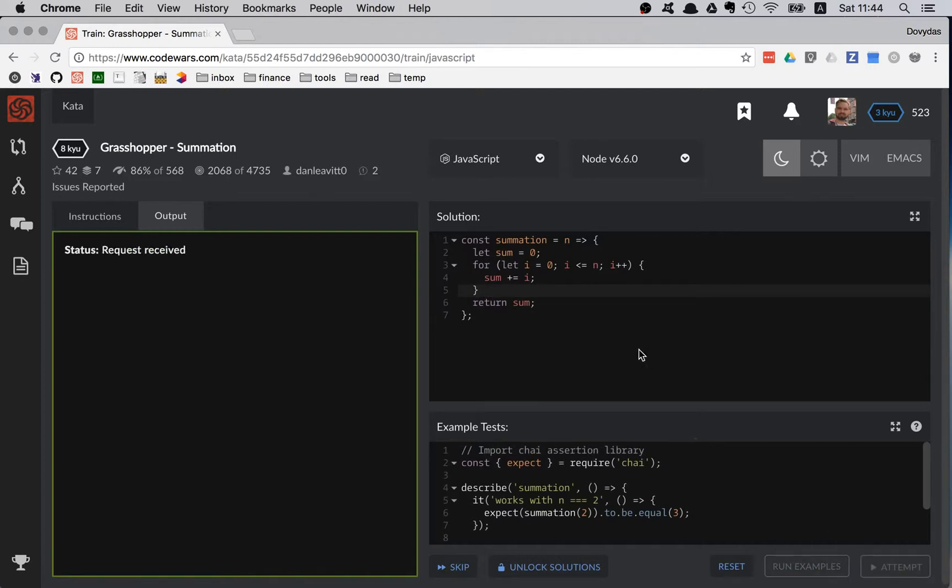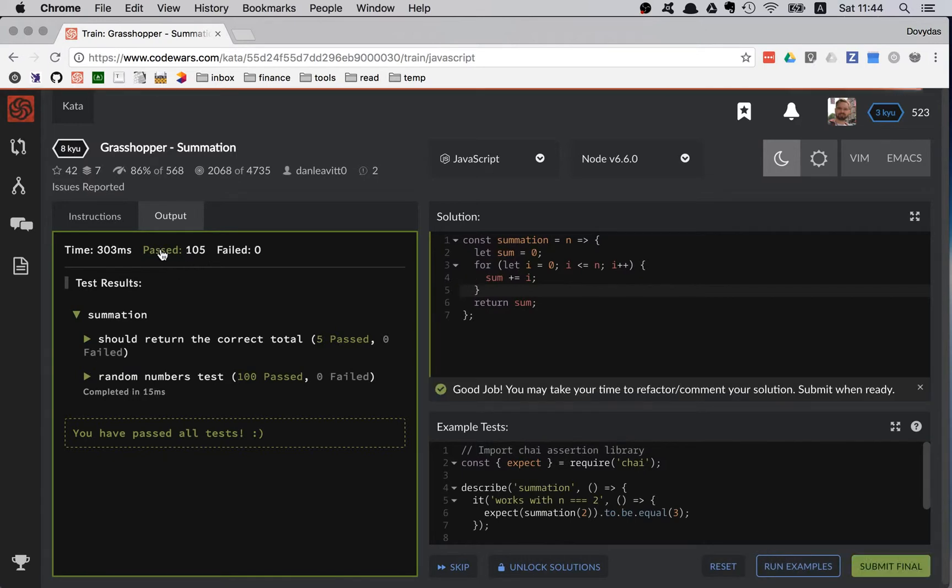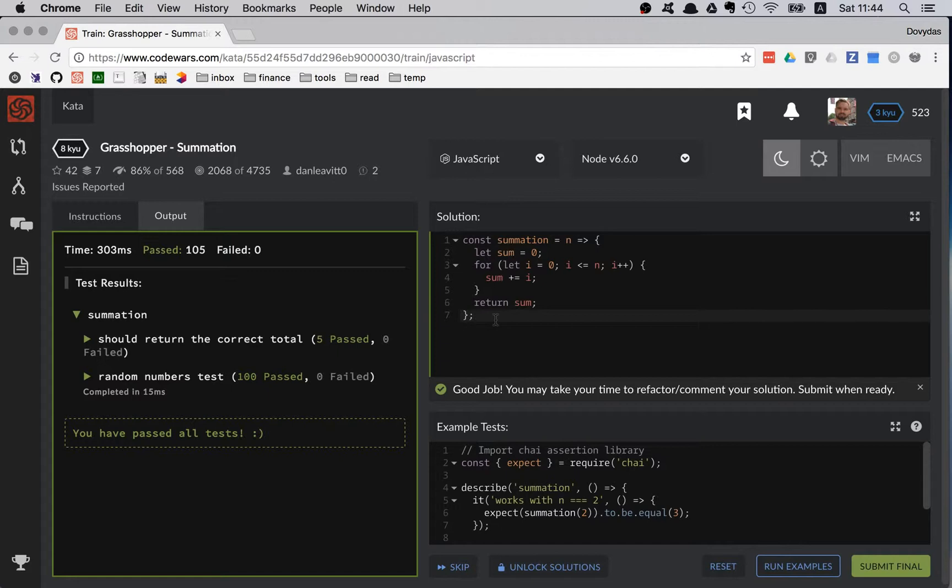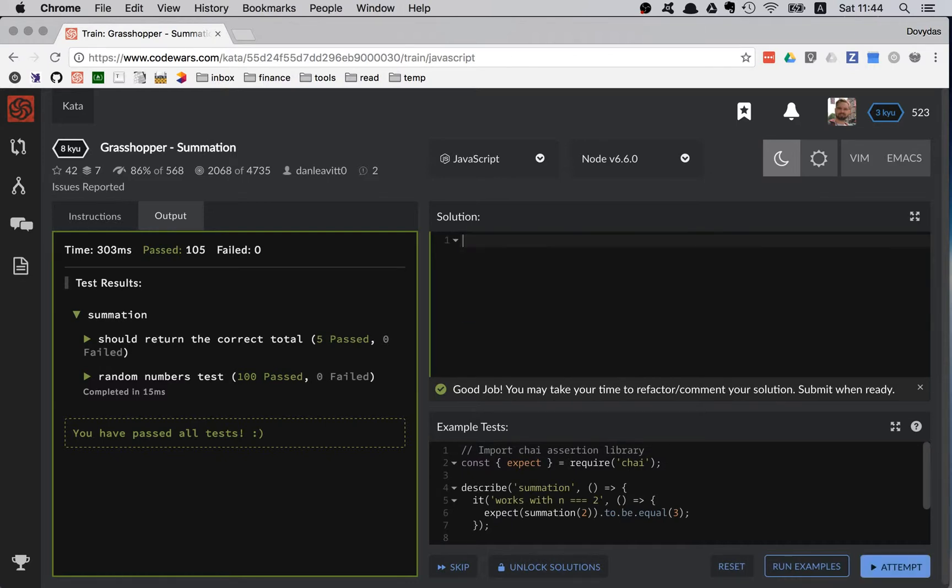Let me try to do the official tests. Looks like all 105 tests have passed. Still, there are opportunities to solve this kata in a different way. I'm going to delete everything I have written and try it in a different way.